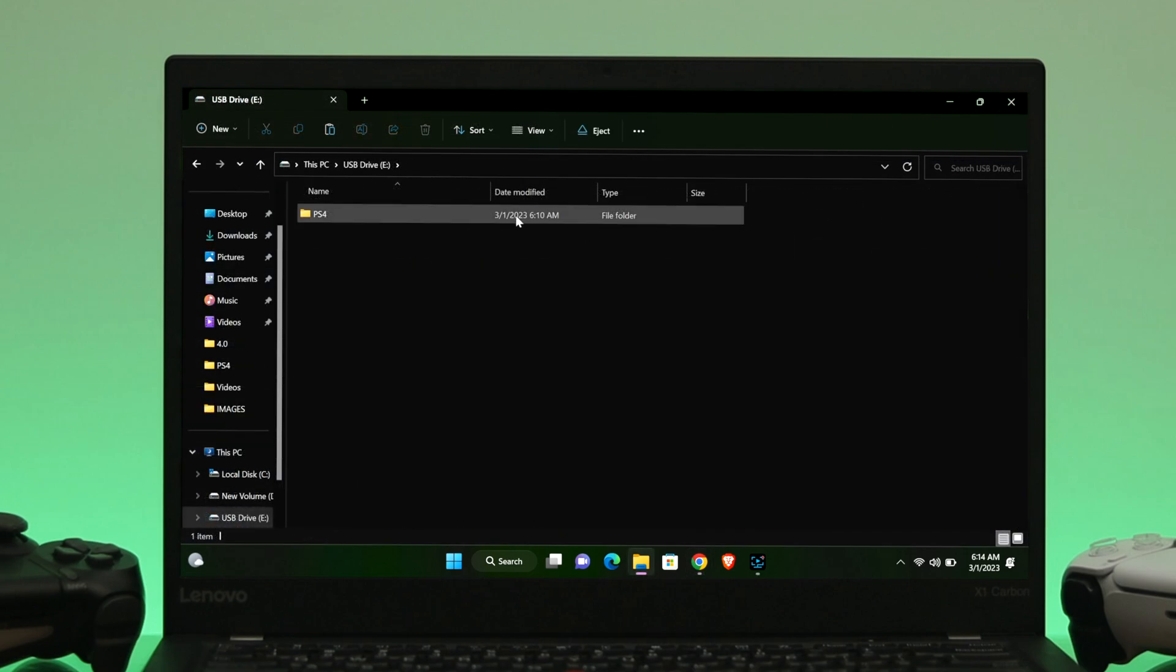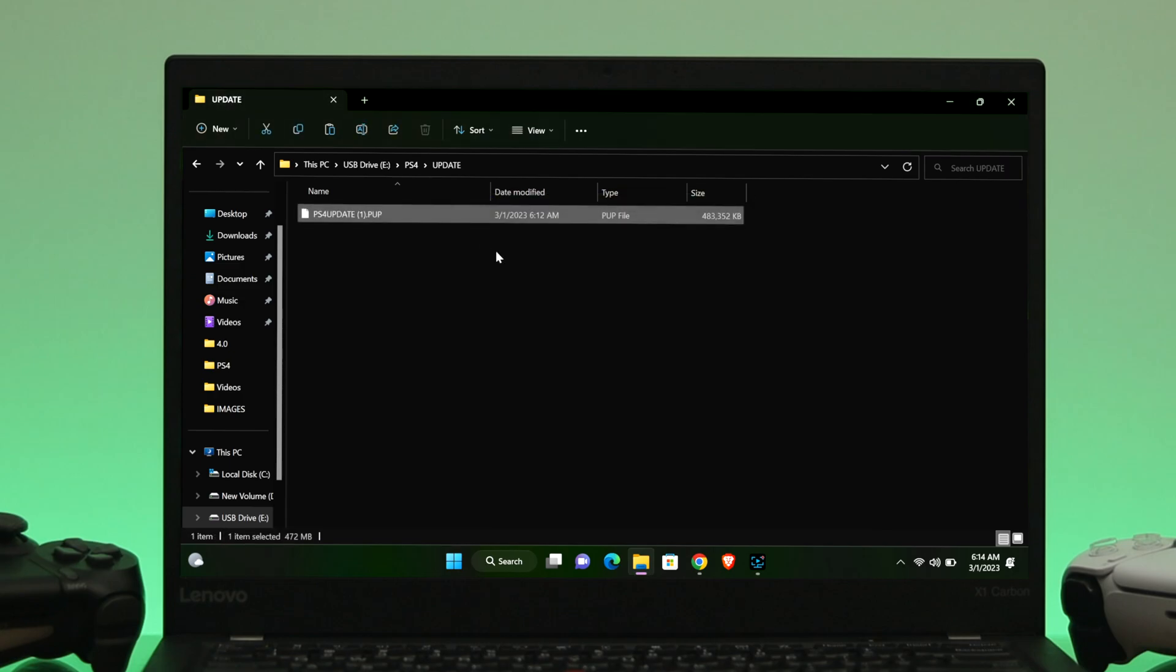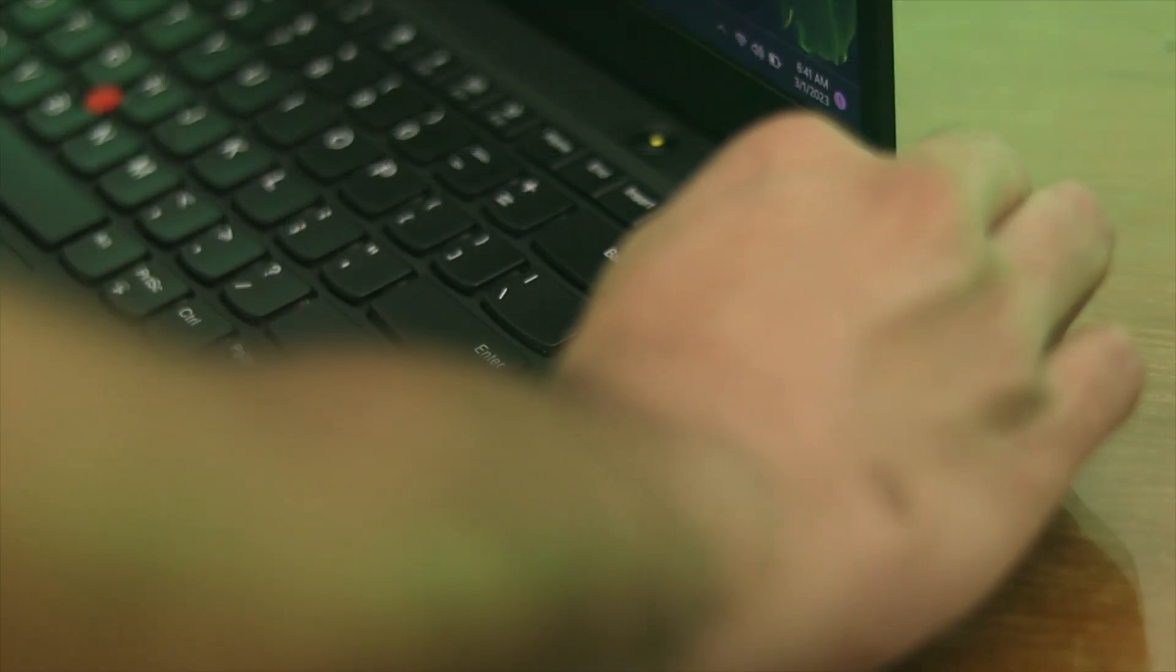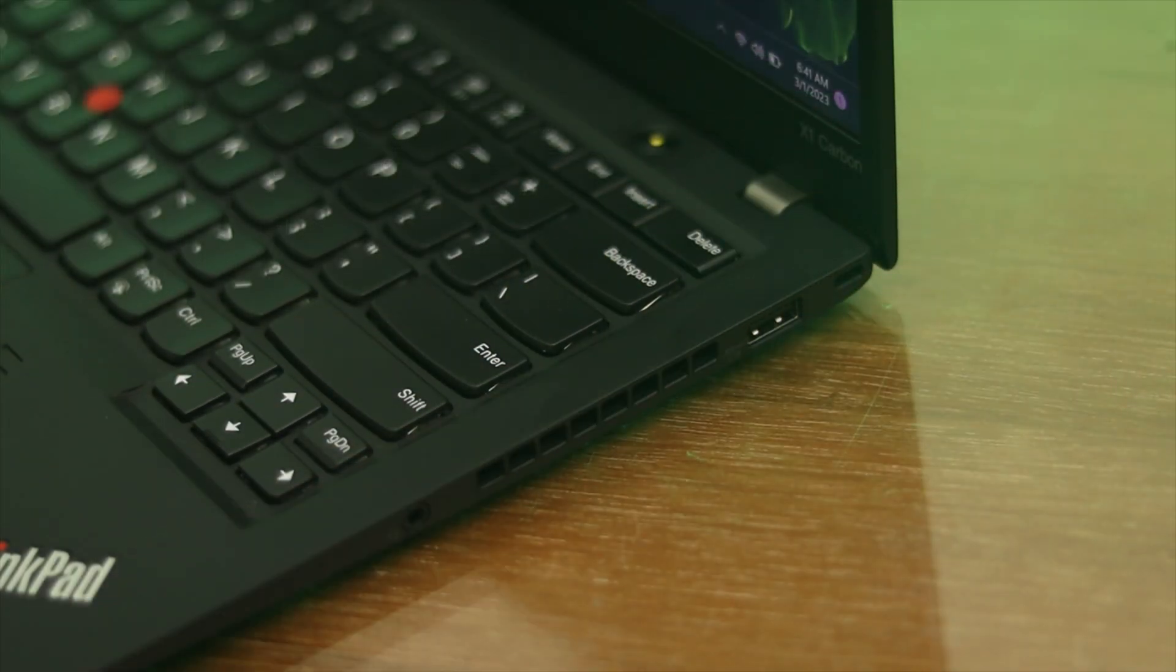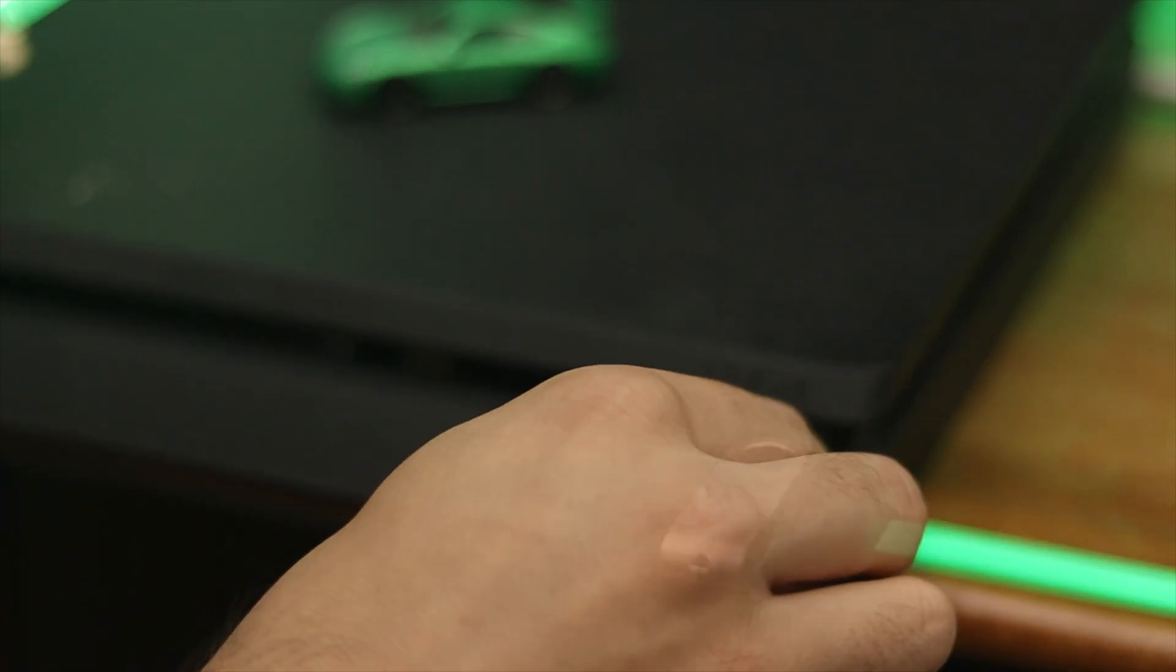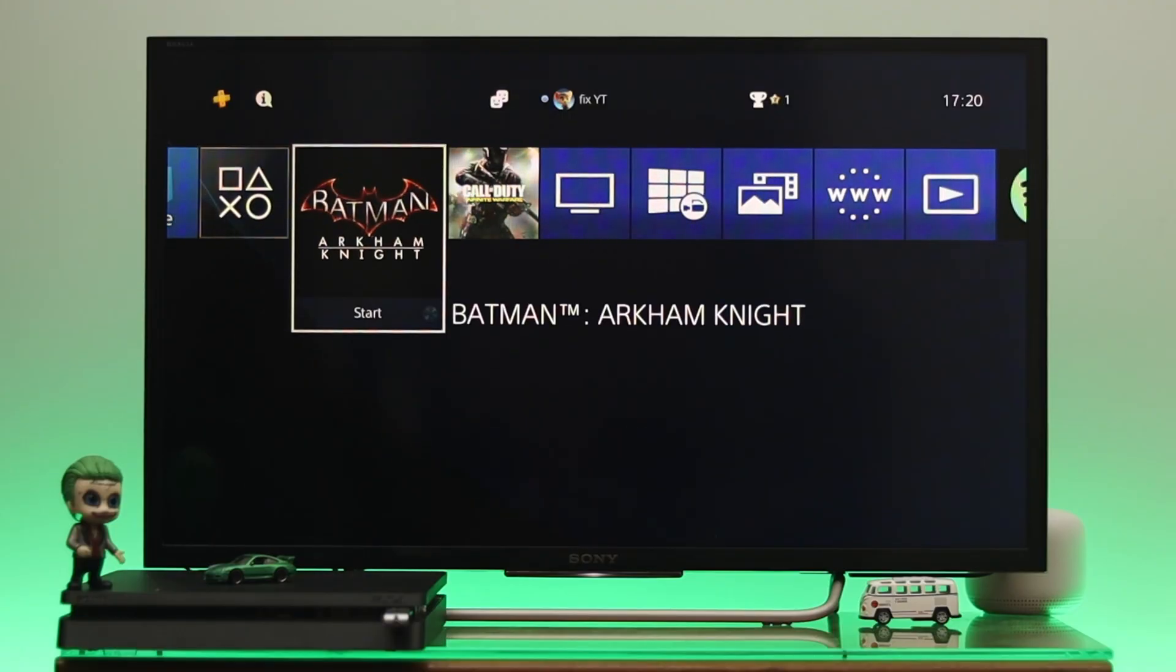Just go ahead and download the file, and once you download it, let's go ahead and transfer the updated file to the specific folder that we recently created. And once you are done with this, let's go ahead and eject the USB pen drive from your computer and insert it to a PS4.